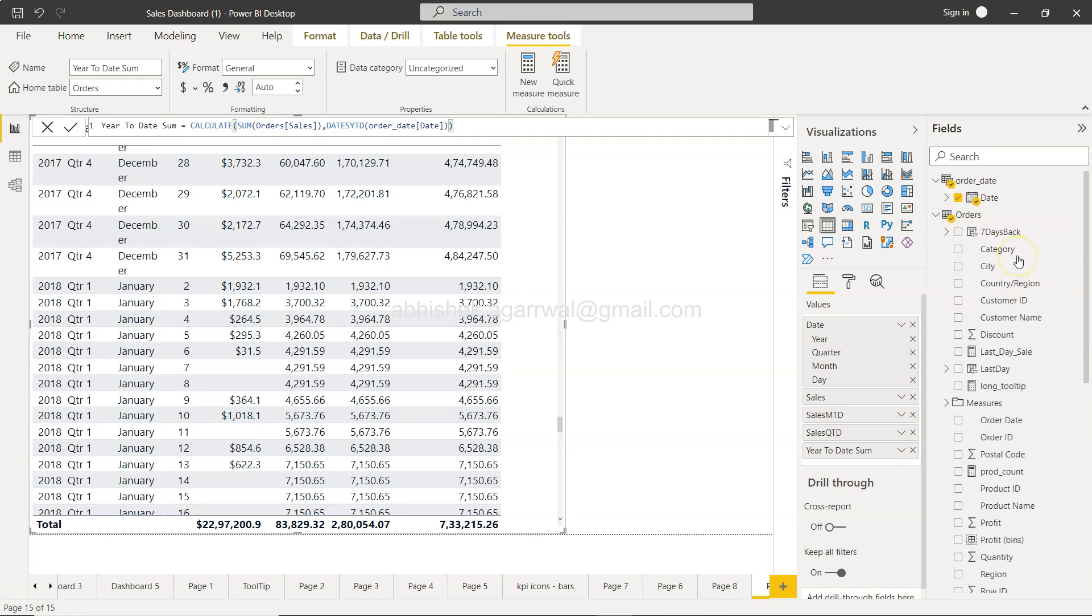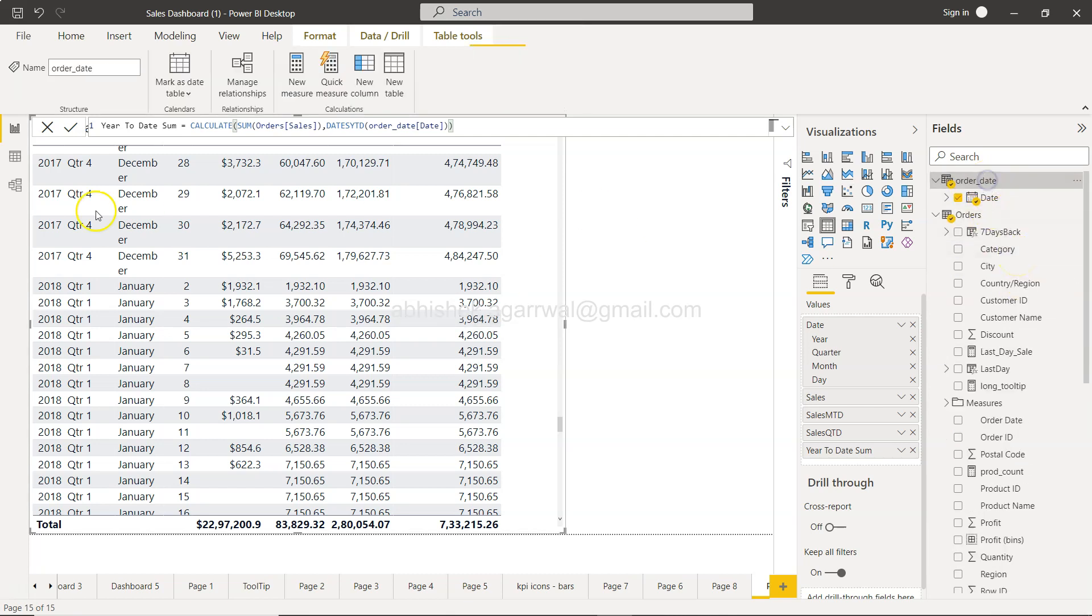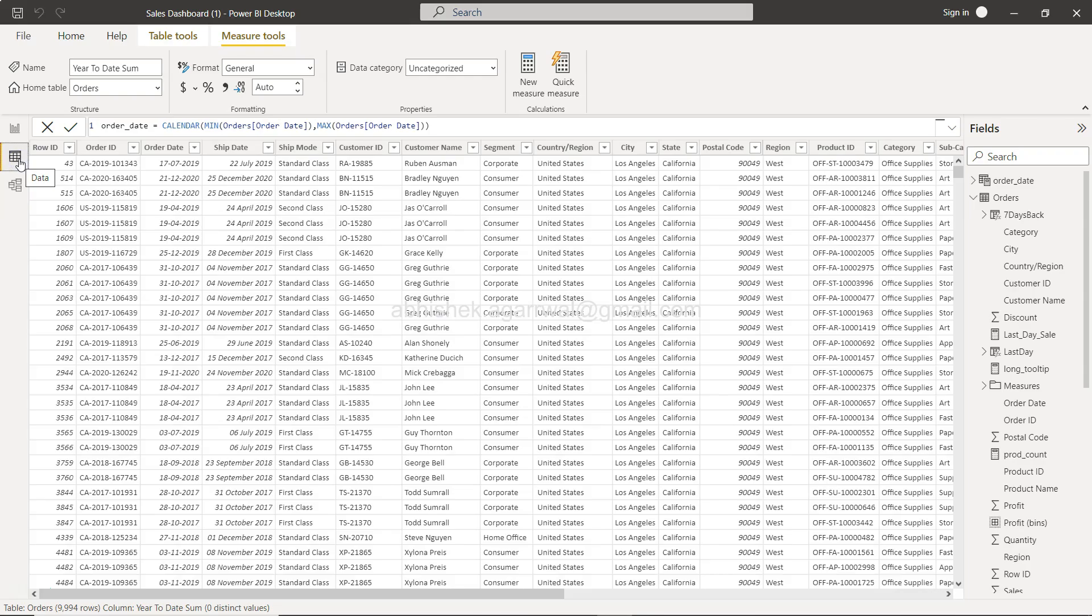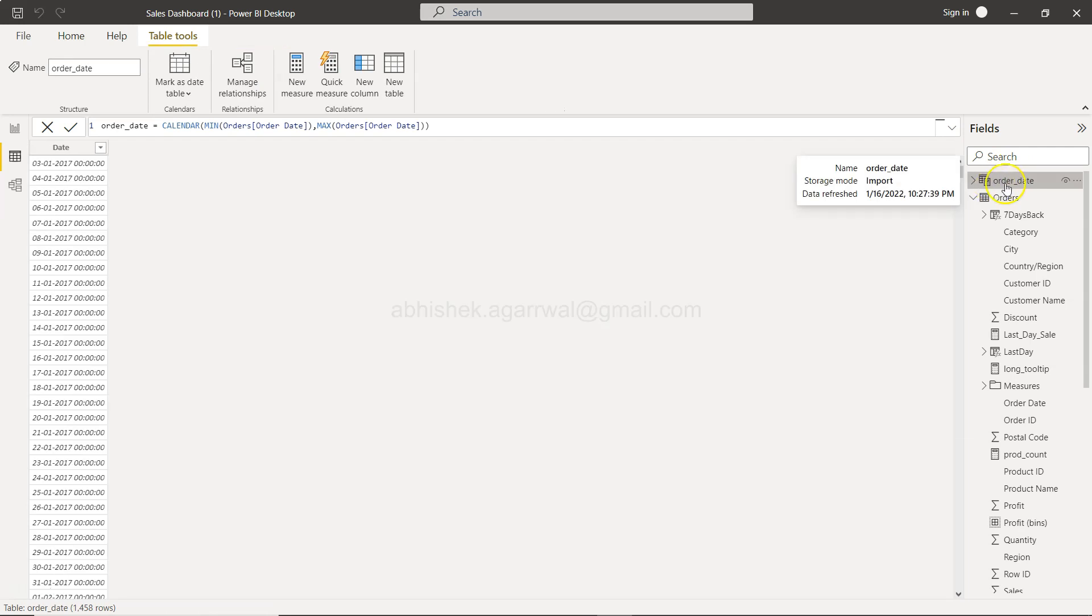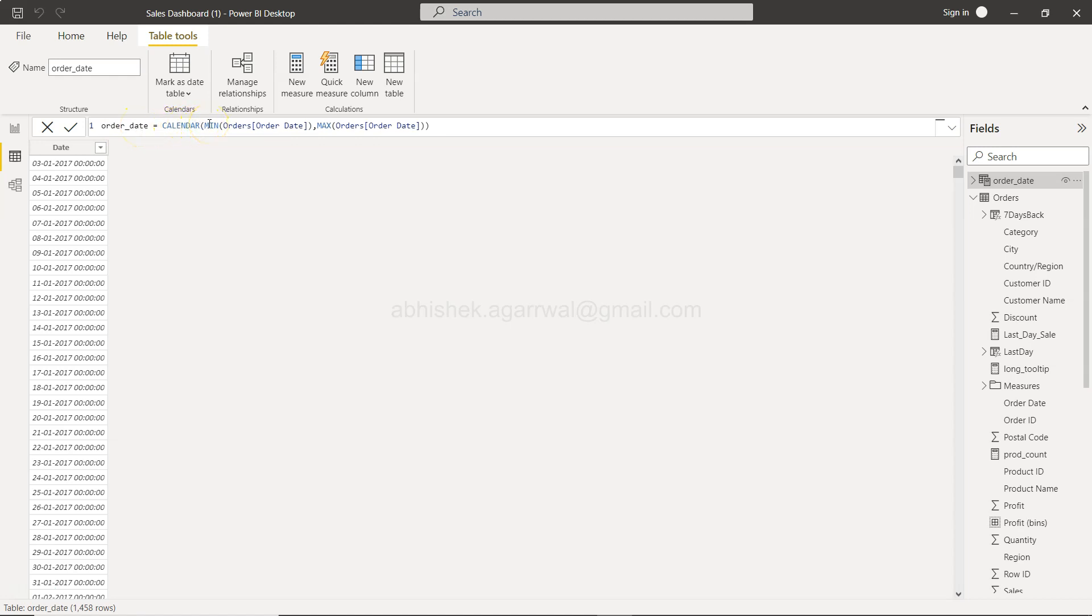Now how I created this order table: I'll go over here to the data section. We have this order date table, and order date is nothing but the output where, based on the calendar function, I am providing the minimum order date and maximum order date, and you are getting all the dates in that range.